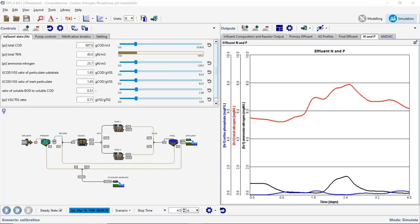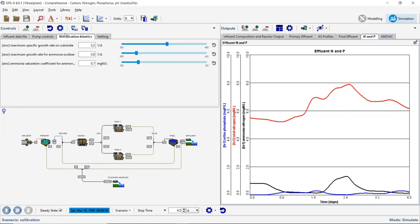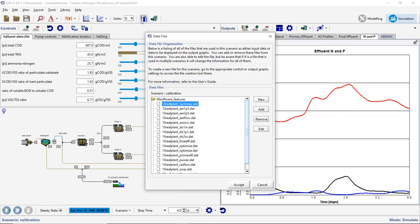I've already run a 4-day simulation on this particular example. We can see data is being read in for a number of different parameters, some held constant and some changing. The effluent quality is changing over time because the loading was changing over time. If I click on the data file button, you can see there's a large number of different data files. It doesn't actually matter whether you have all your data together in one file or spread across many files — it'll work either way. In this example, different files contained data at different frequencies, which is why they were split up.